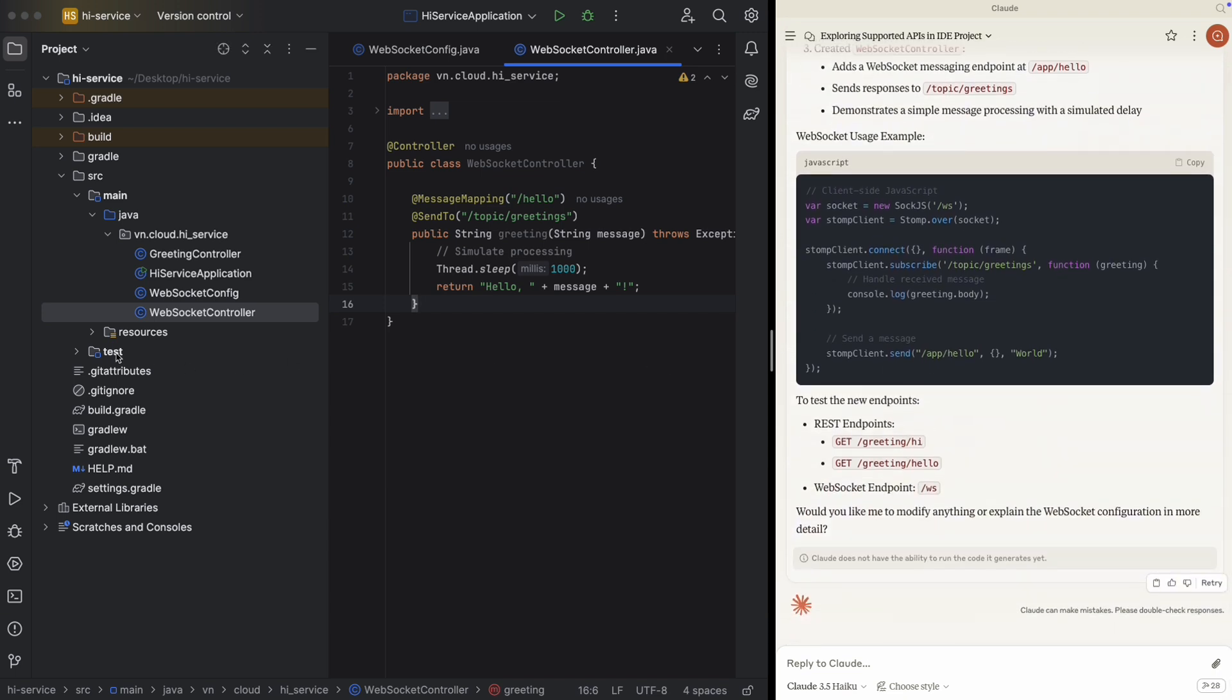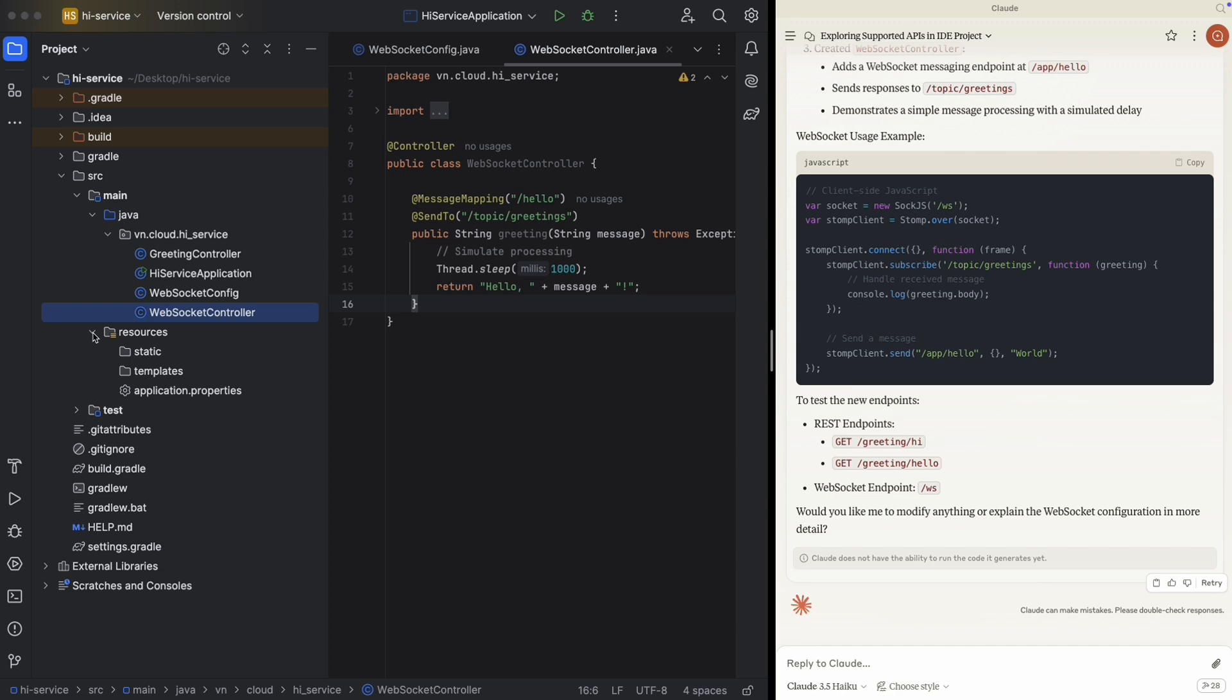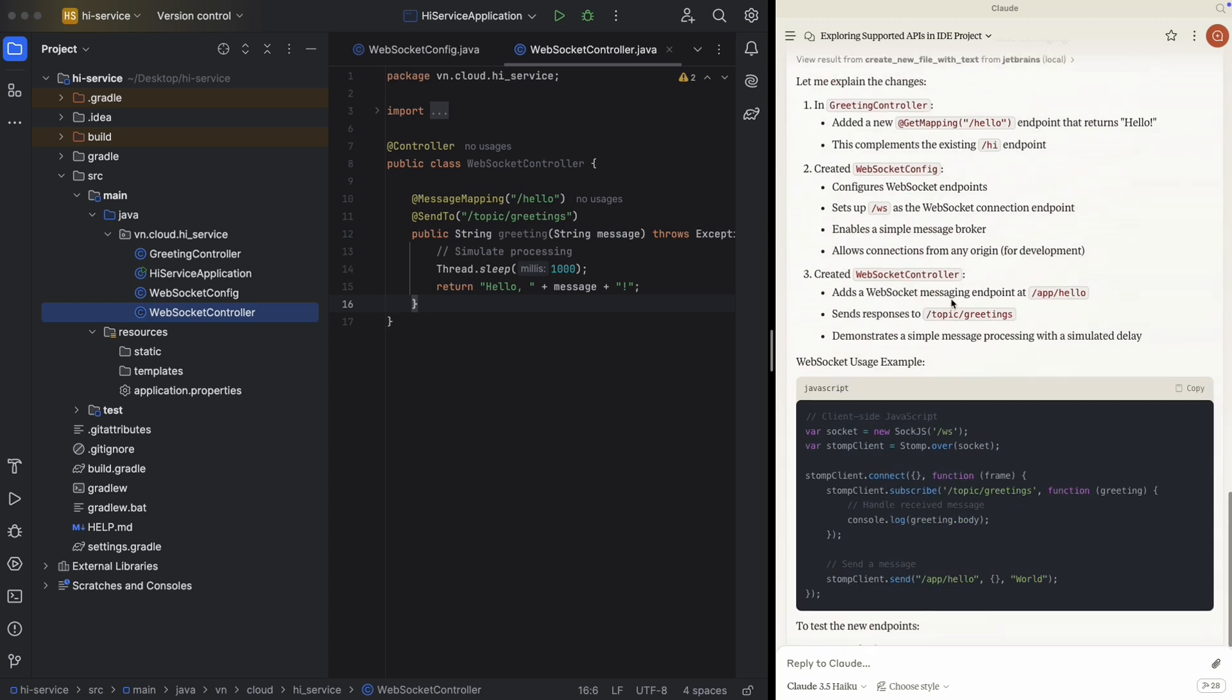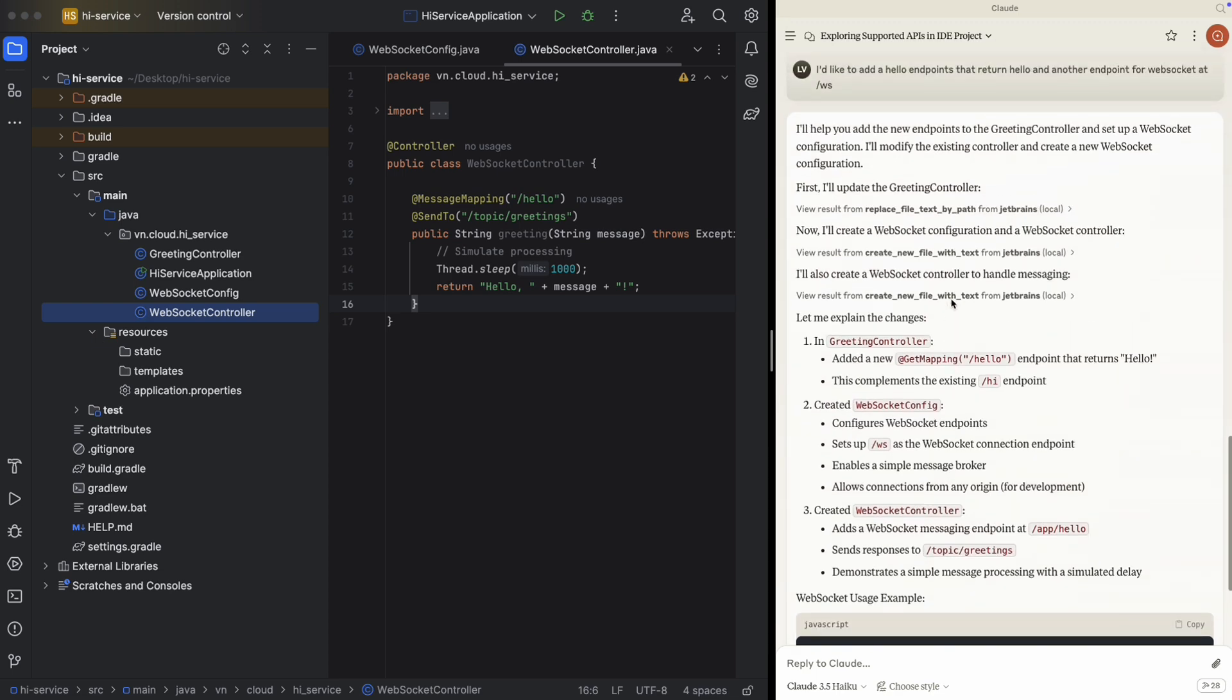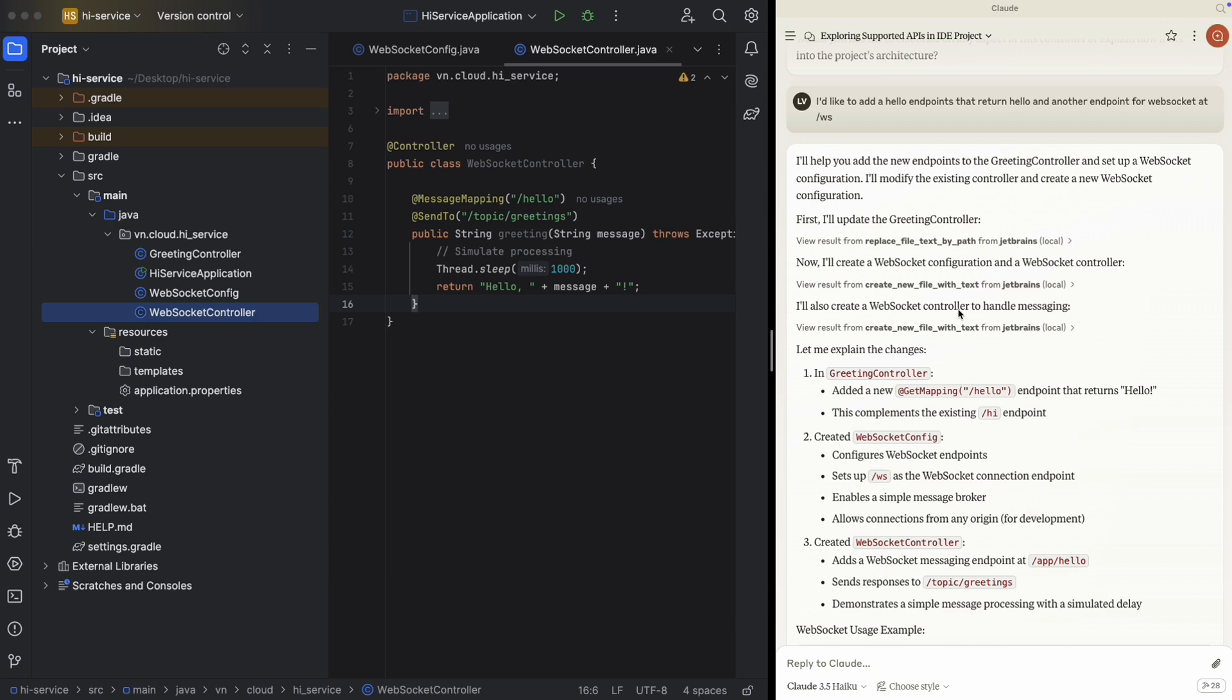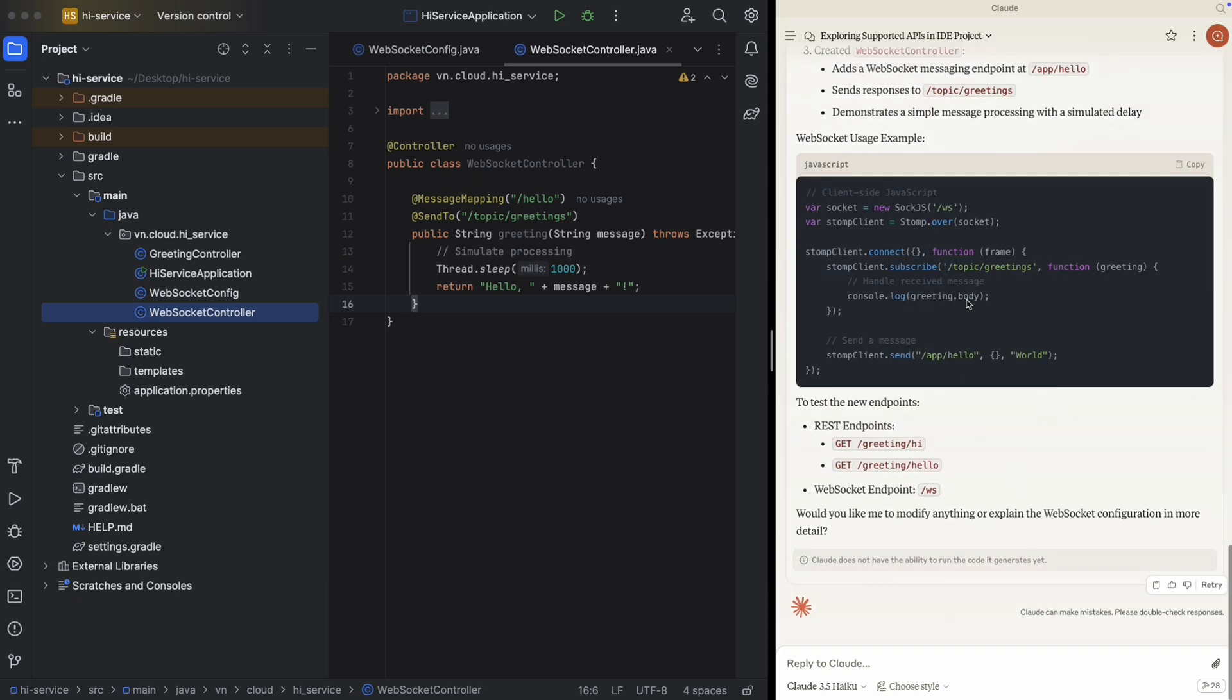But this one is not added automatically to the project. To be honest, I didn't really expect much from this model Haiku, but yeah, it's kind of interesting, right? You can play with it and feel free to do anything you want here. So far, so good. Let's do another demo to see how MCP works with the file system.